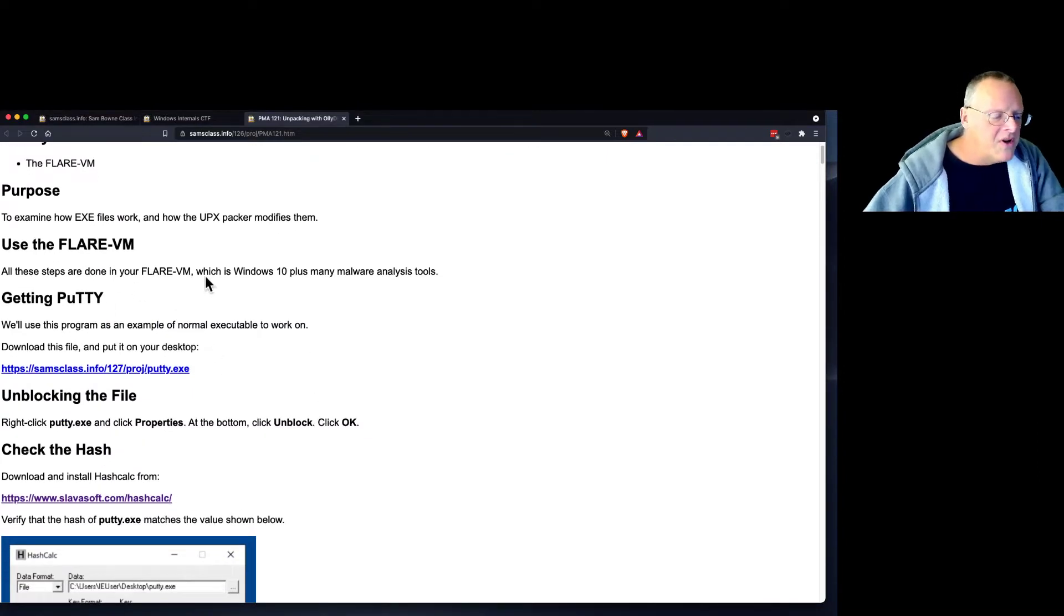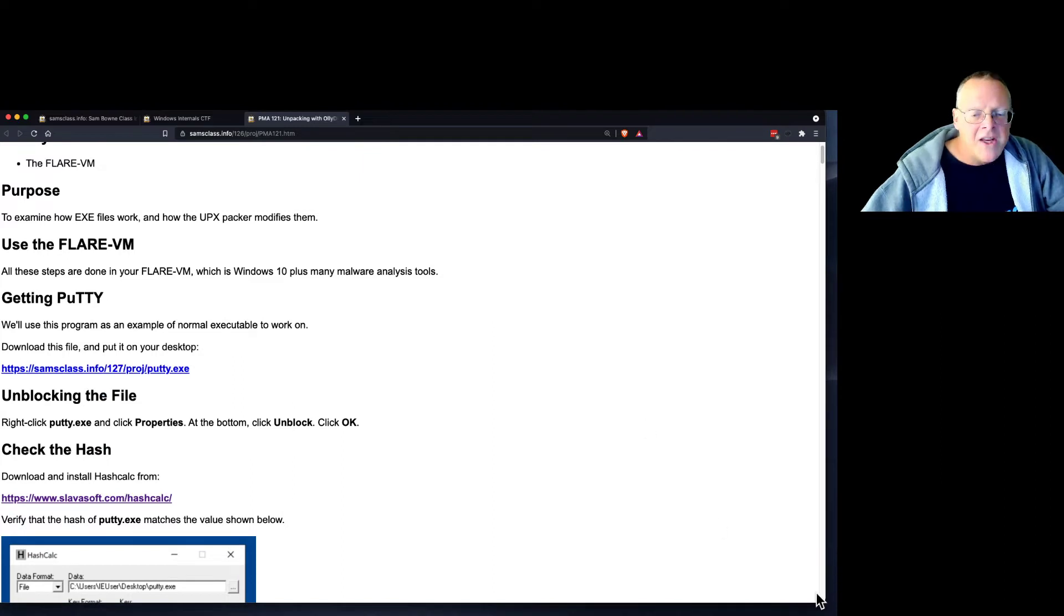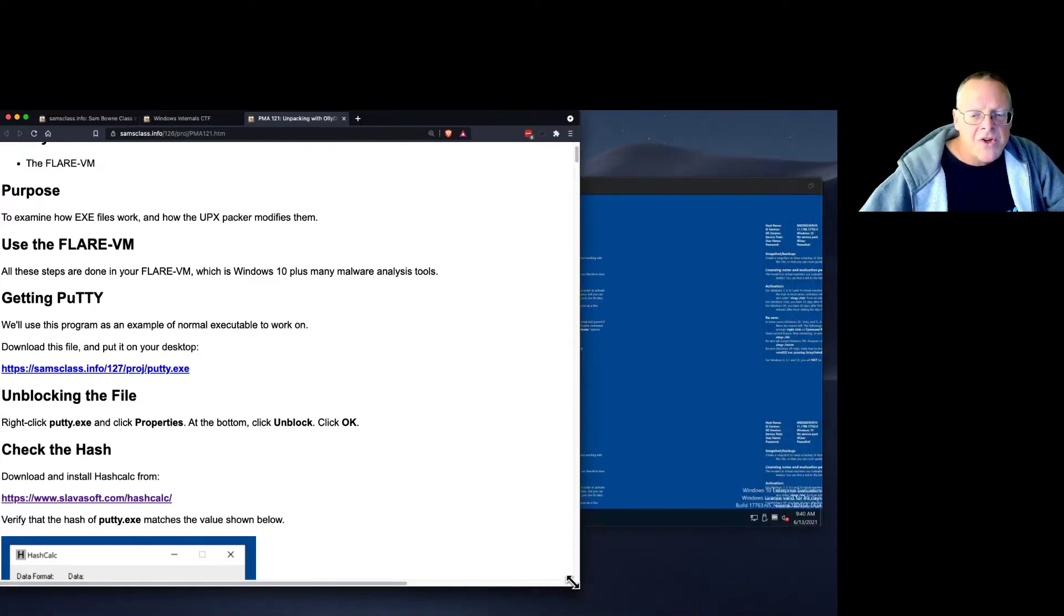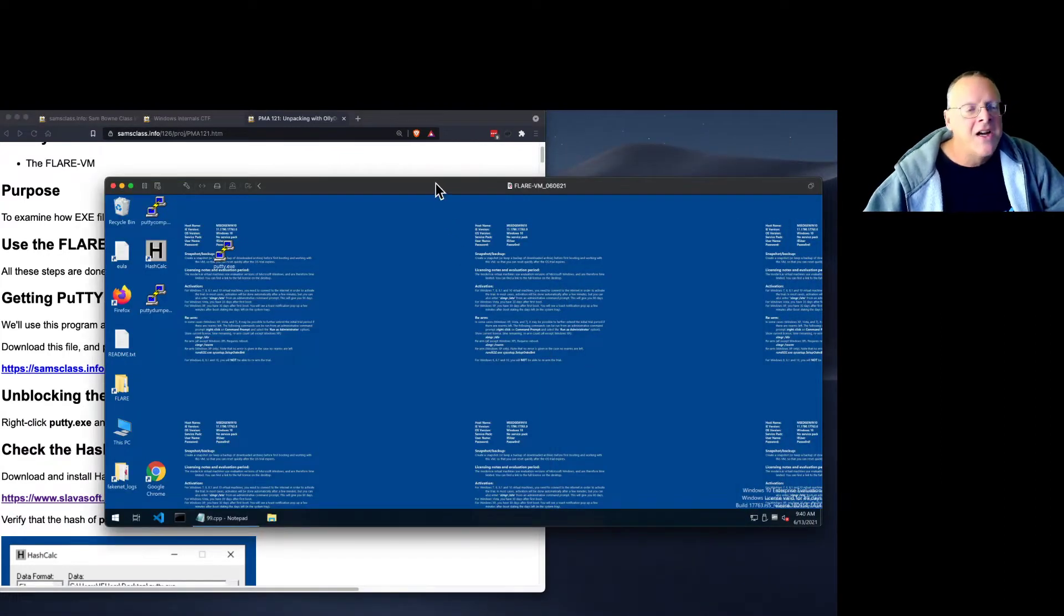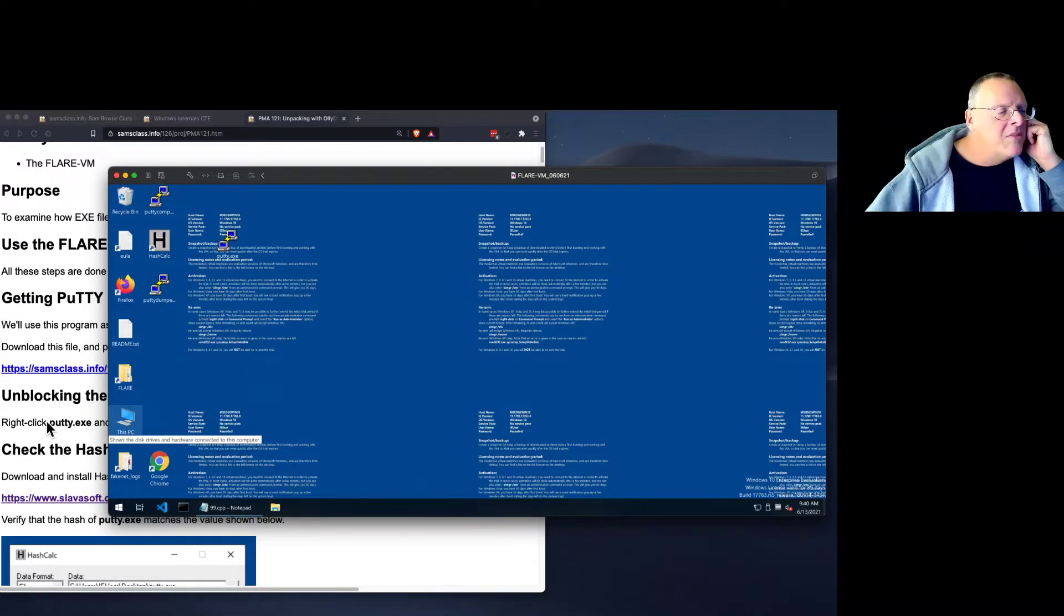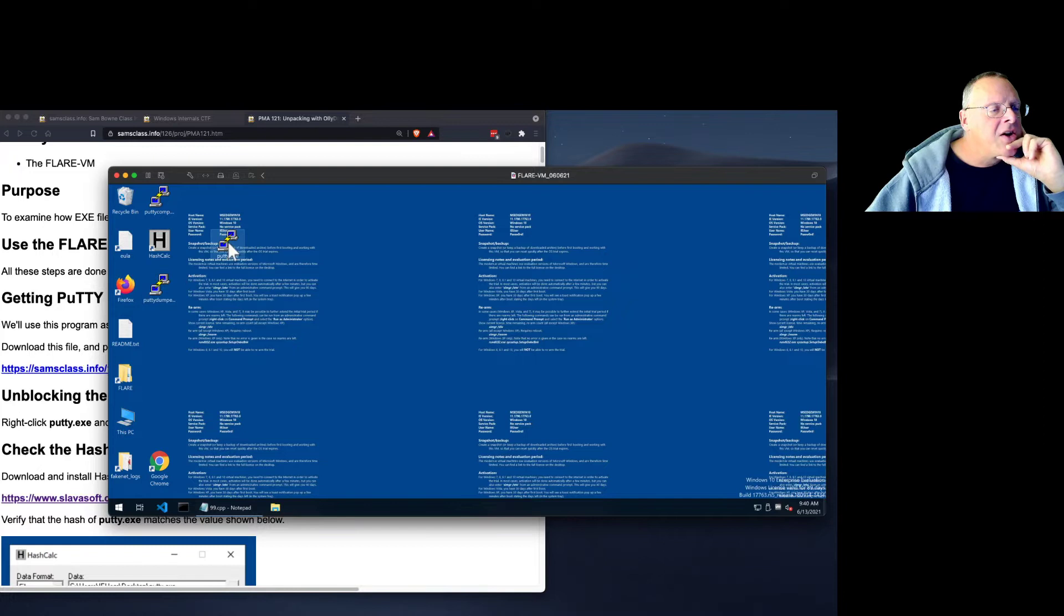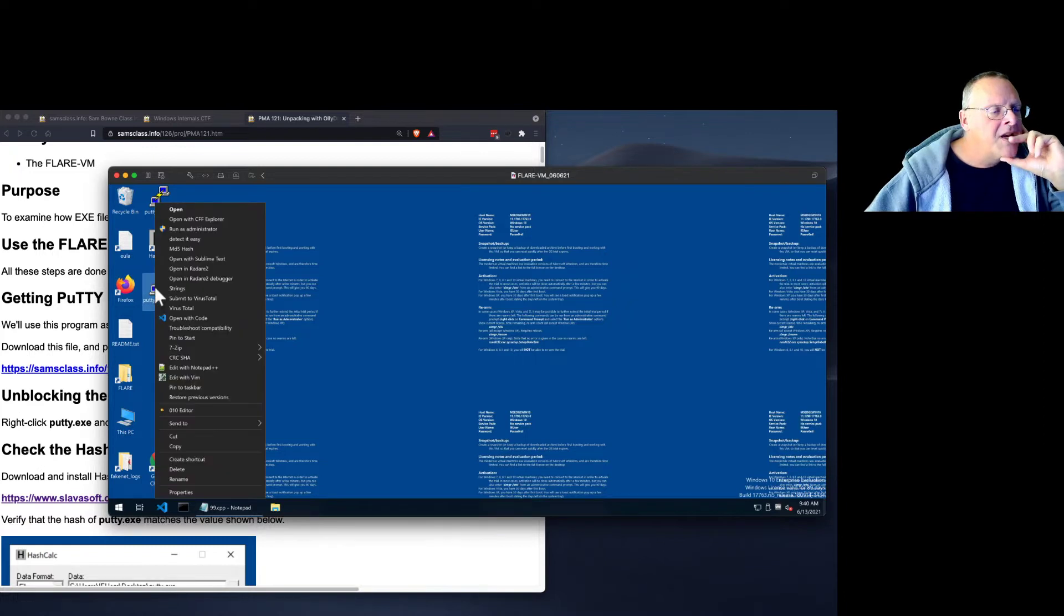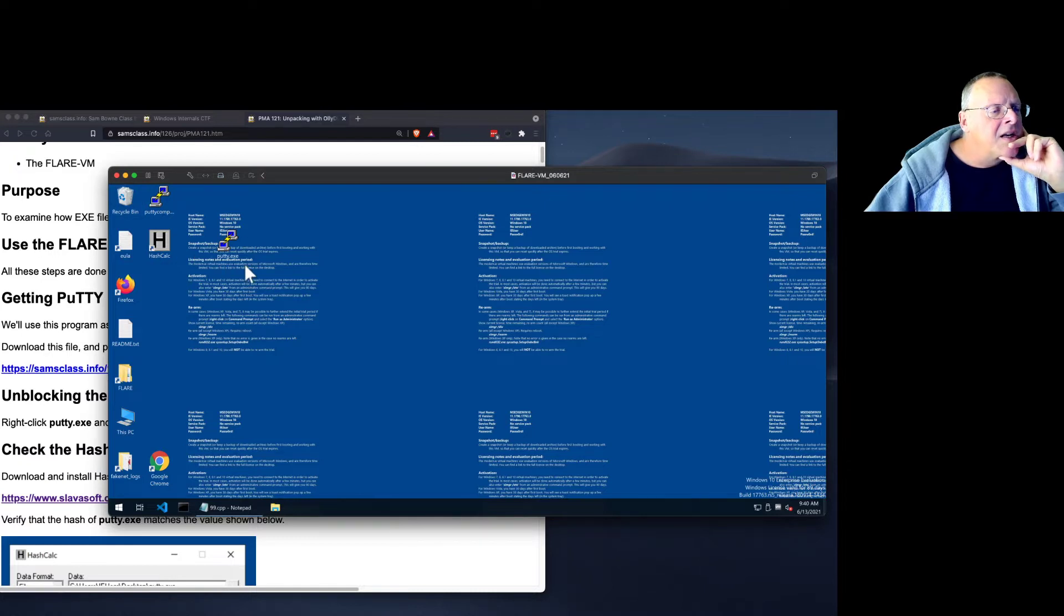You have to have some file to work with, and I'm just using PuTTY, which is just a Windows SSH client. It's a harmless file, a free download, but you download a particular version of PuTTY. Here's PuTTY. Let me get rid of this one, throw it in the recycle bin. And here's my PuTTY.